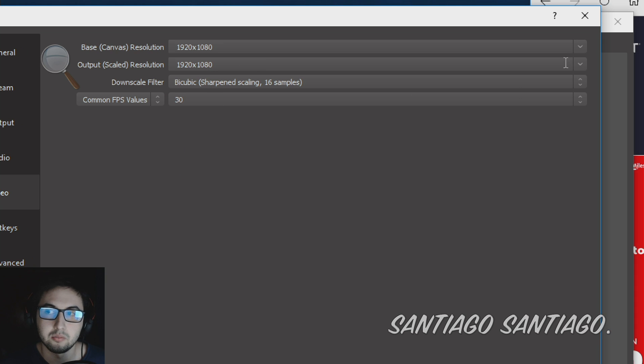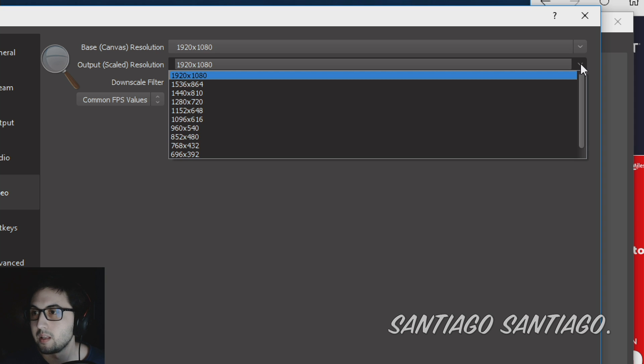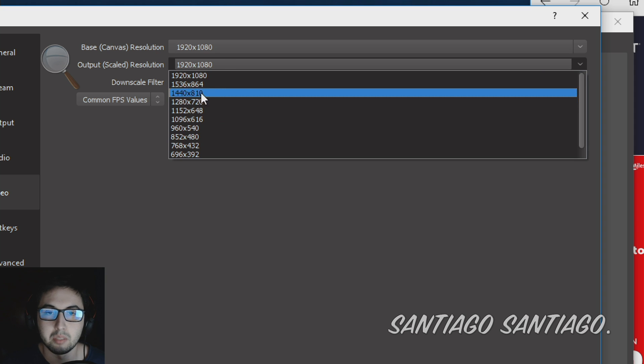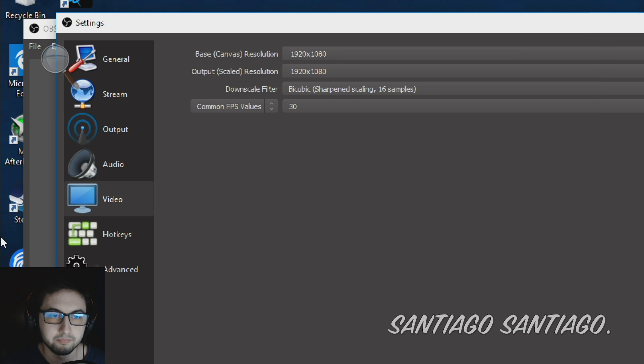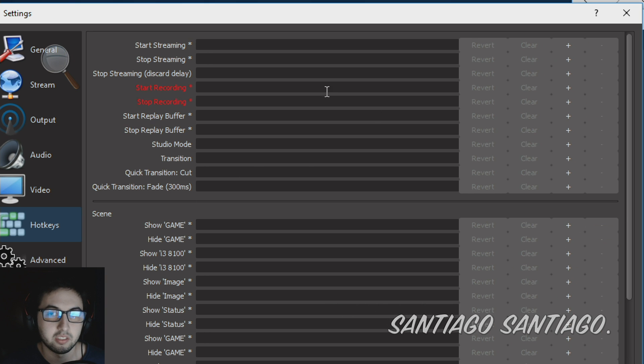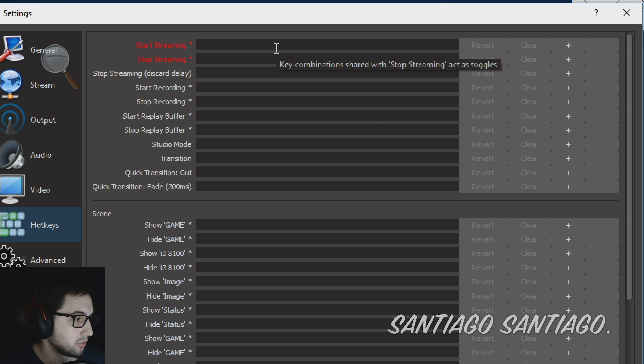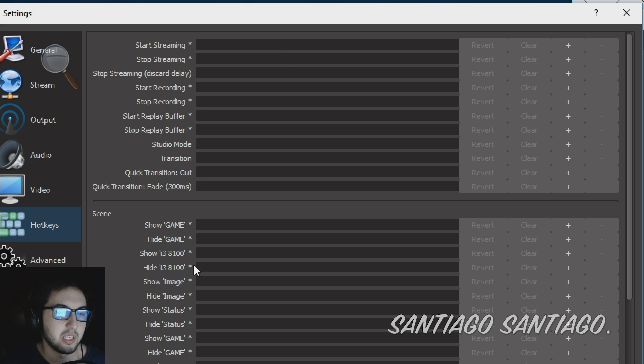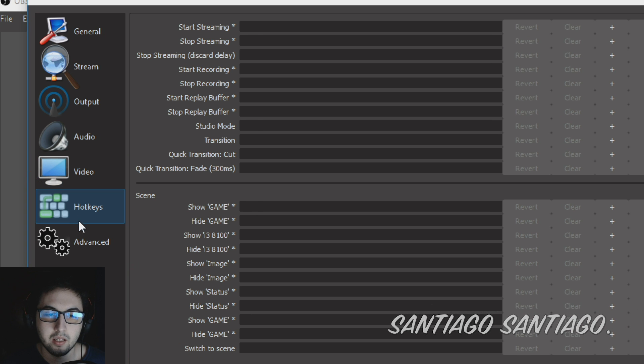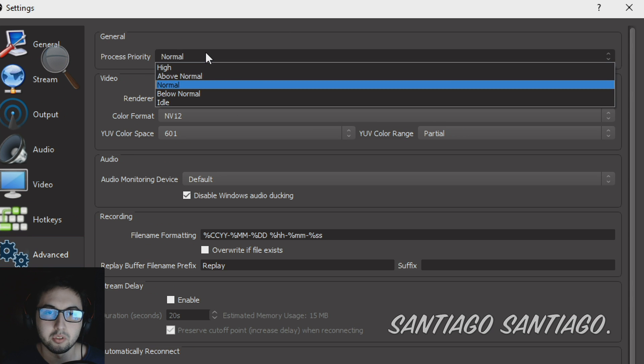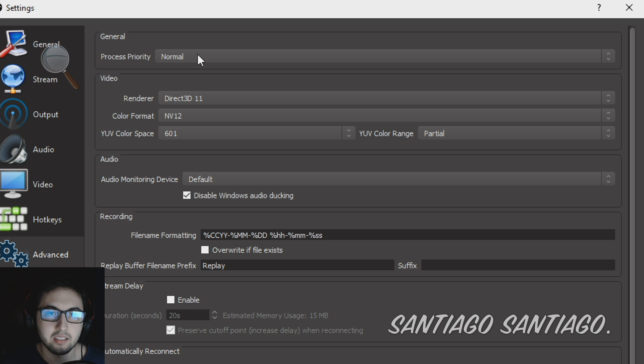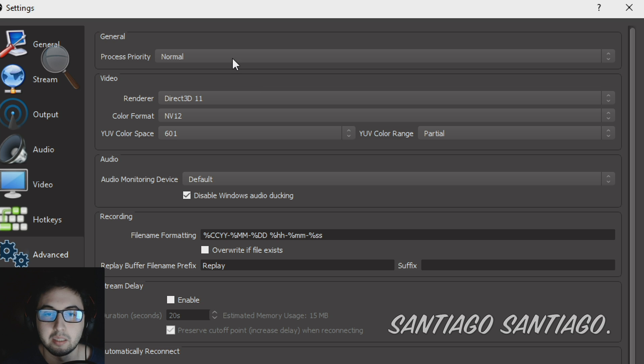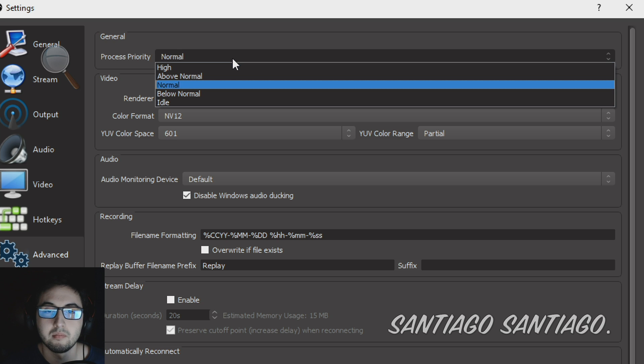And well if a game is very CPU heavy maybe try 720p here. Then you have hotkeys if you want to use them, very useful stuff to start streaming, to stop, many things. I don't use any. And then on advanced, some people use this on high, personally normal was, I don't know, it worked so I kept it that way.